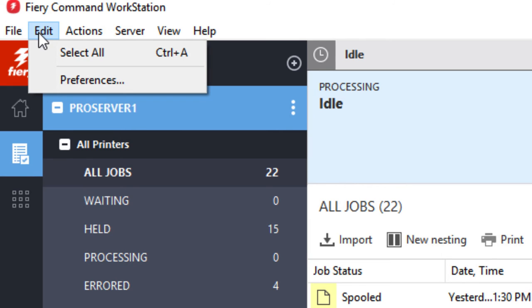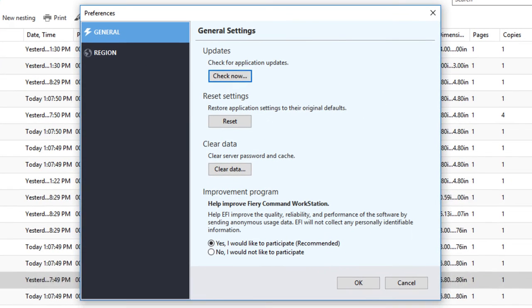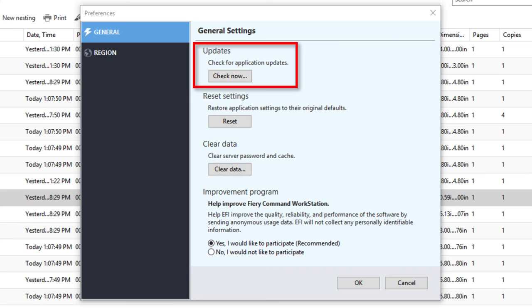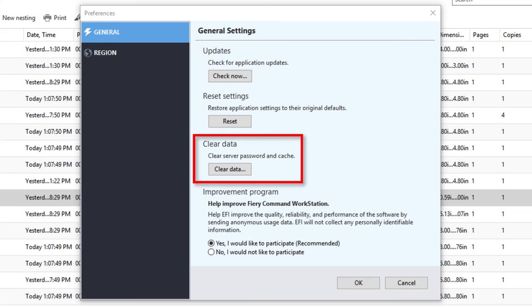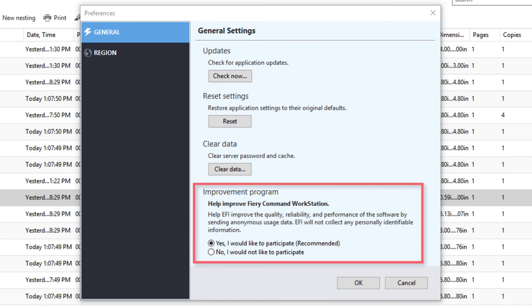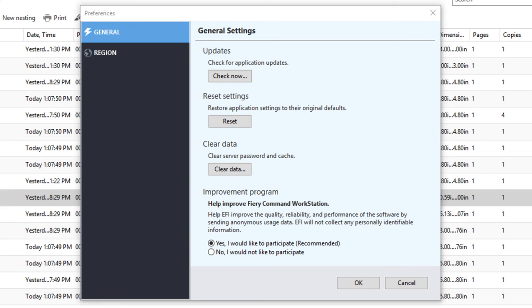Under Edit, you can select all of the jobs in the job list and modify the preferences. In the Preferences window, you can check for available updates to Command Workstation, restore application settings to their original defaults while retaining the servers in the servers list along with their passwords, clear data which will clear saved passwords for all users and all servers returning them to the default admin for the user ID and Fiery.1 for the password. You can also choose to help EFI improve the quality, reliability and performance of the software by sending anonymous usage data, but not your name, address or any other personally identifiable information to EFI.